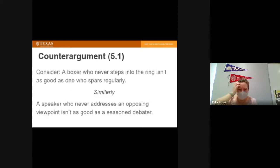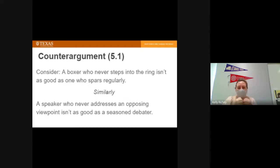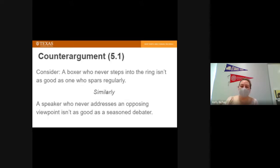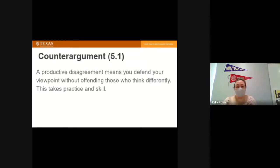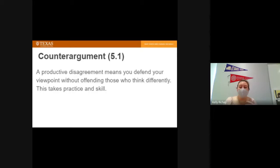Consider a boxer who never steps into the ring — that boxer isn't going to be as good as one who spars regularly against an opponent. Same thing: a speaker who never addresses an opposing viewpoint isn't going to be as strong a persuader as a seasoned debater. A productive disagreement means you defend your viewpoint without offending those who think differently. When giving your counter argument, make certain you don't offend your audience — especially if your audience is hostile, tread very carefully.